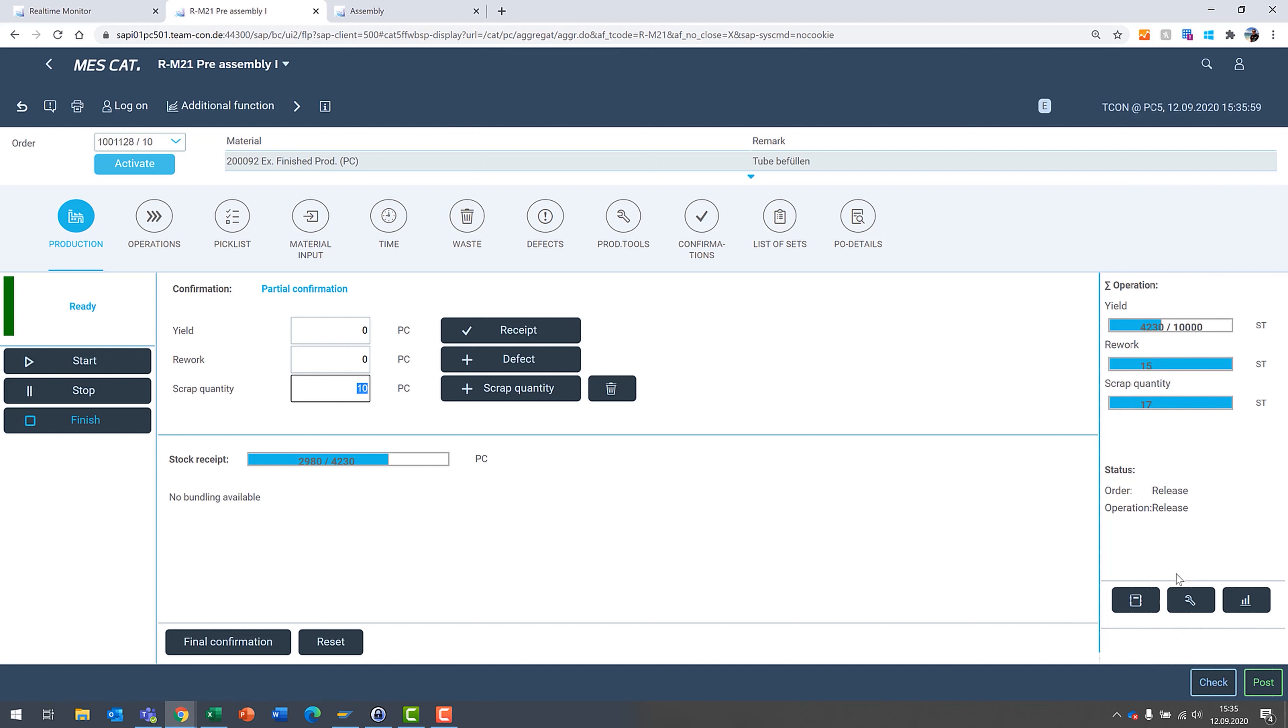So you can do things like leave shift notes here if that's in the system, or enter in a maintenance notification if something breaks, so you can automatically do it here by the user interface. There's just various aspects that we've built into the system to be beneficial for our customers.